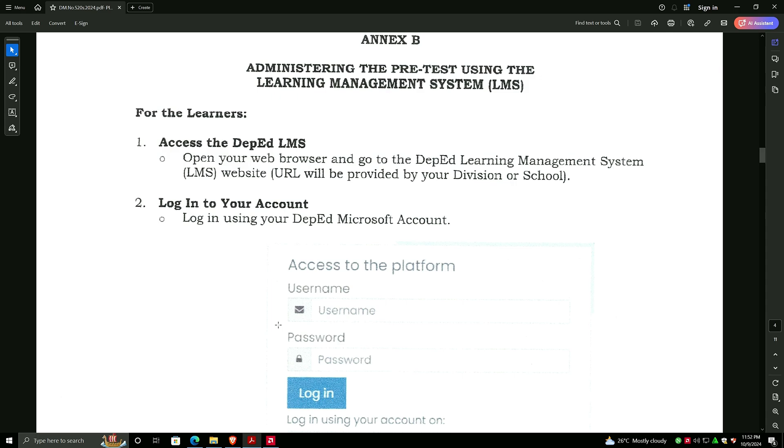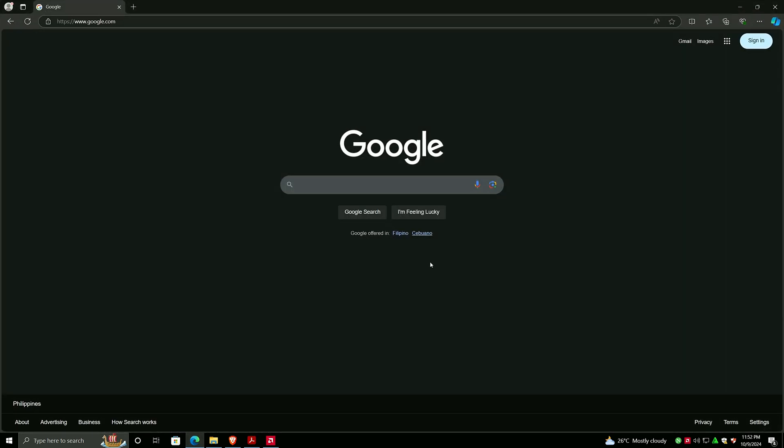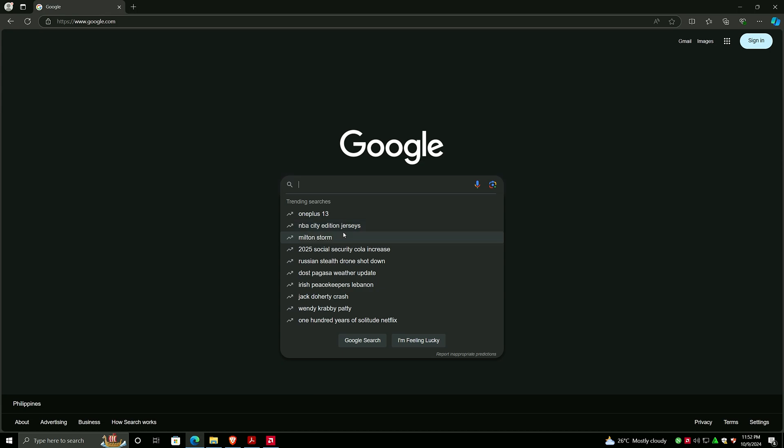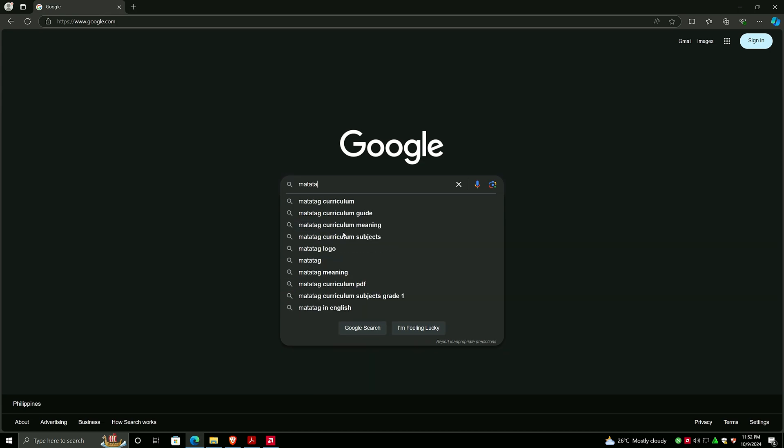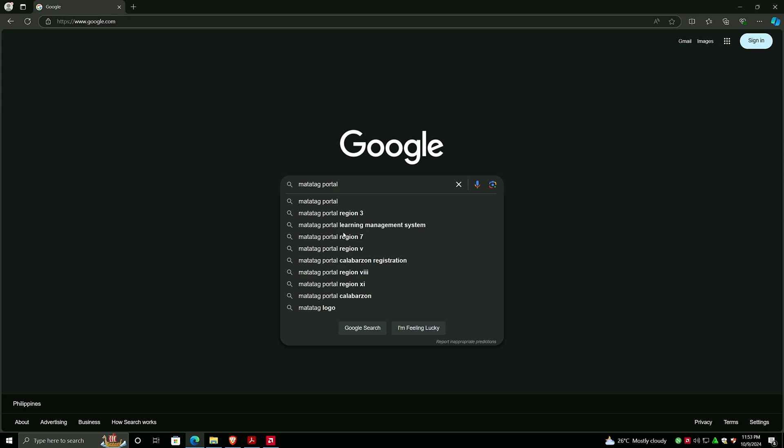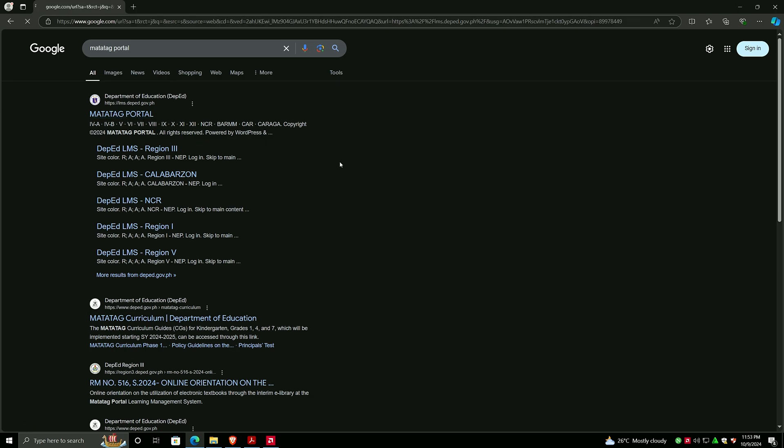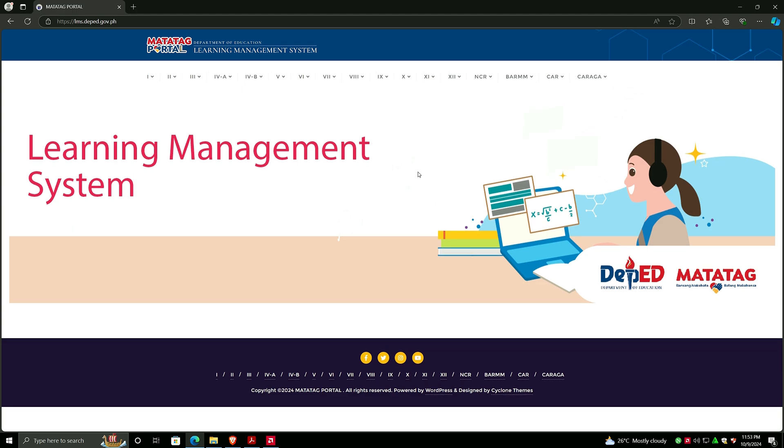I will be using Edge browser. First you have to go to google.com and then you have to type Matatag portal and press Enter. You will be directly directed to the DepEd LMS at lms.deped.gov.ph. Click on Matatag portal.